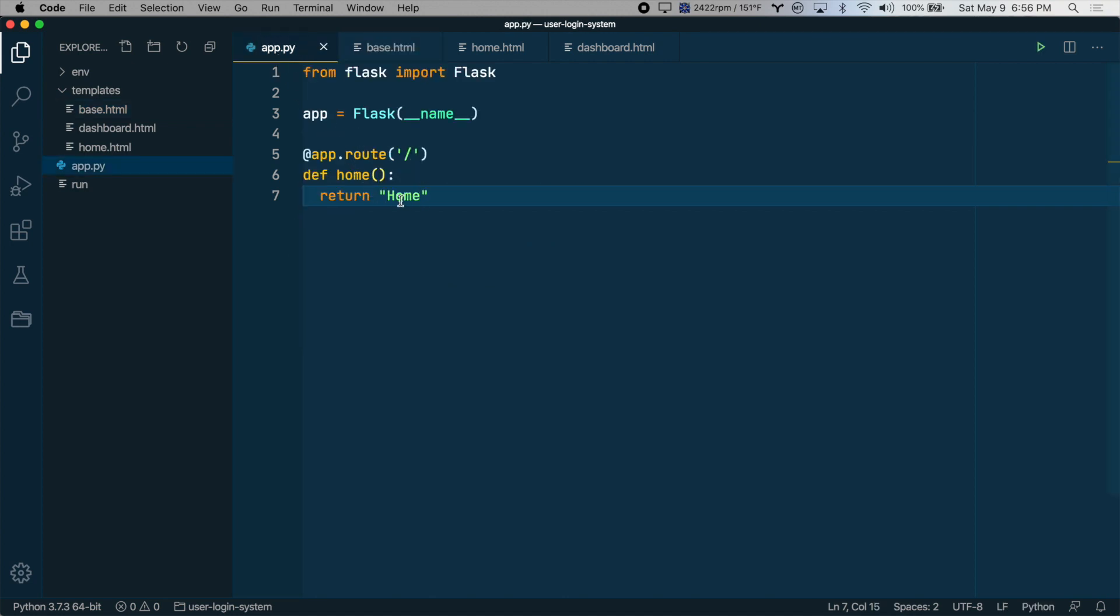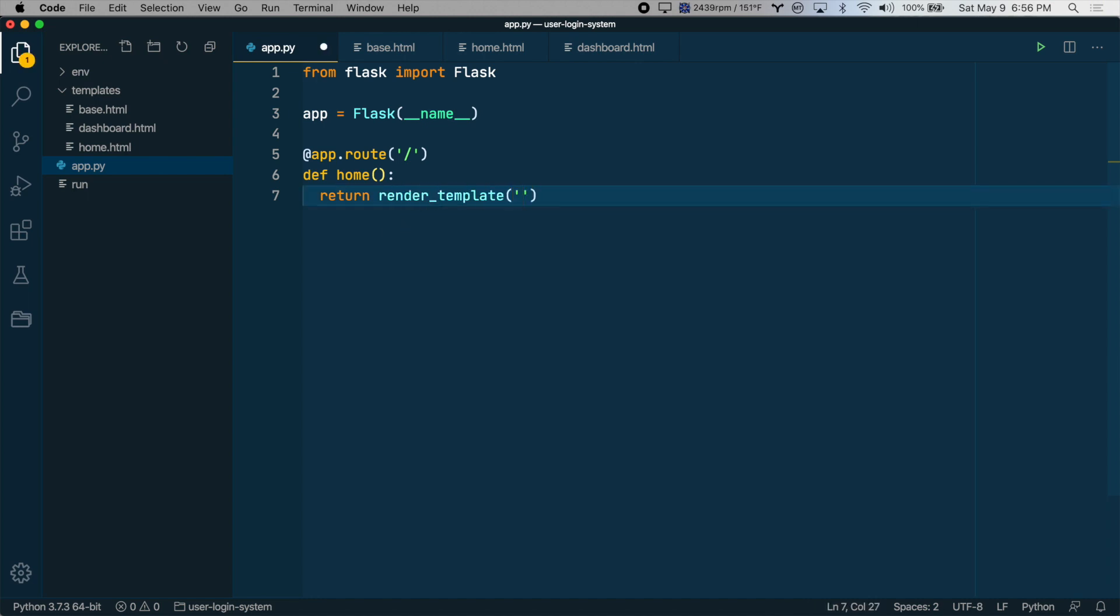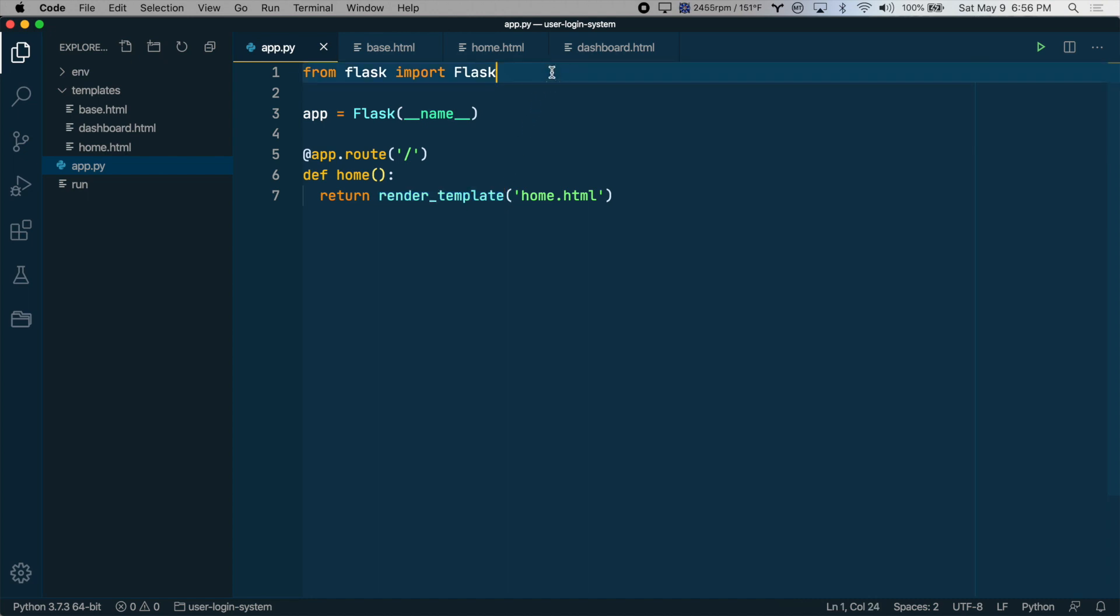So instead of rendering text, let's make it render a template. We can use this function, render_template, and we'll choose a template. We'll say the home.html template. And in order to use this function, we need to import it from flask. So let's do that up here. So from flask, we want to import flask and then render_template.